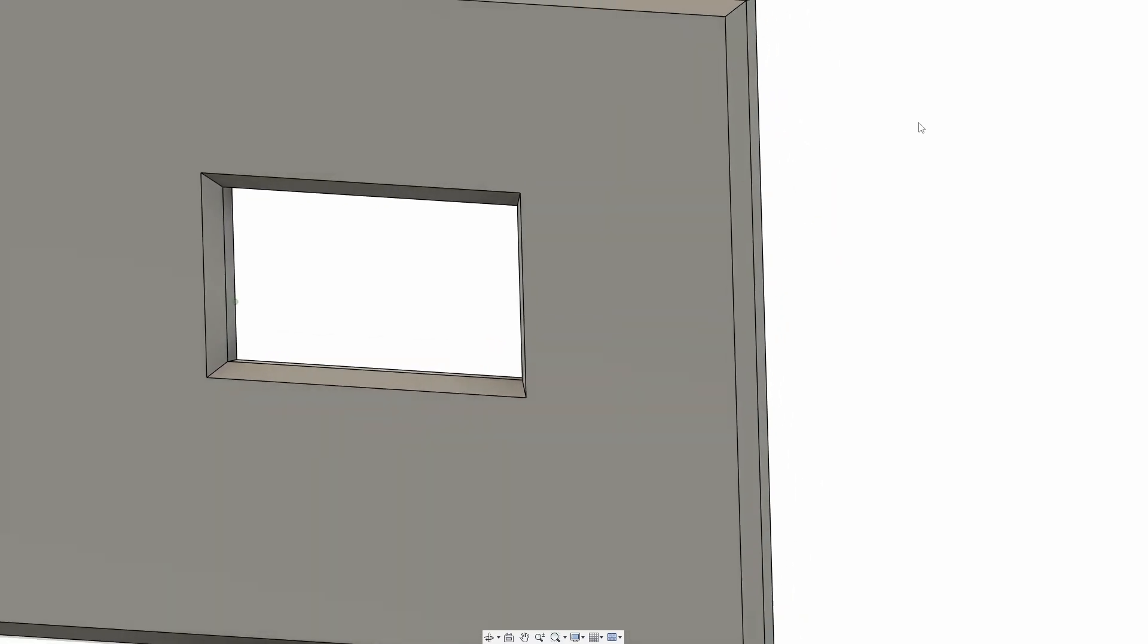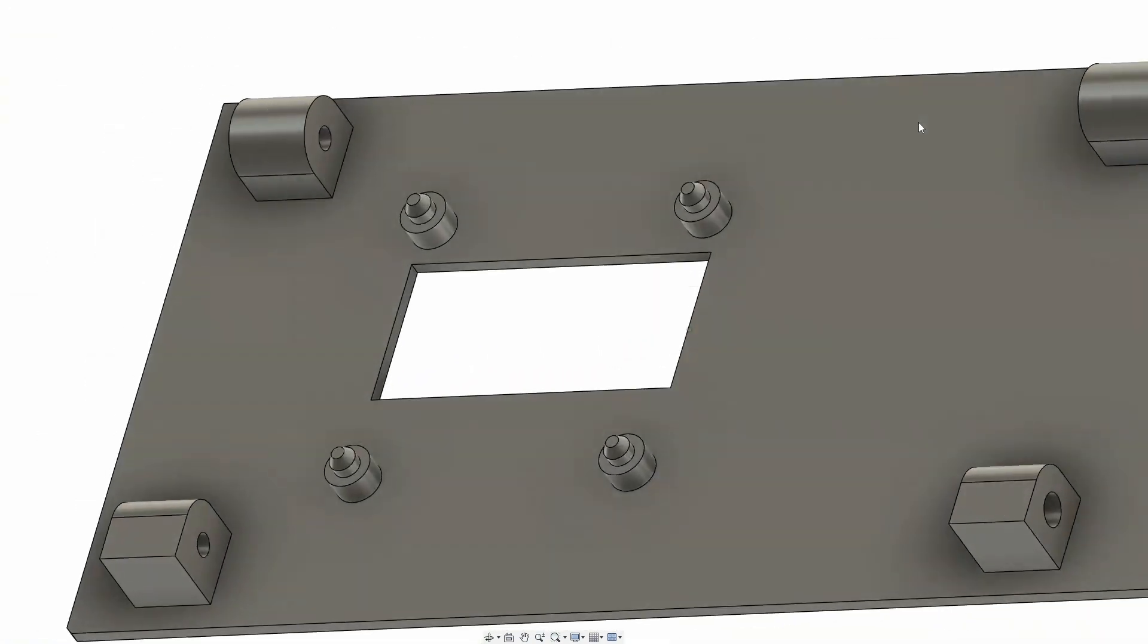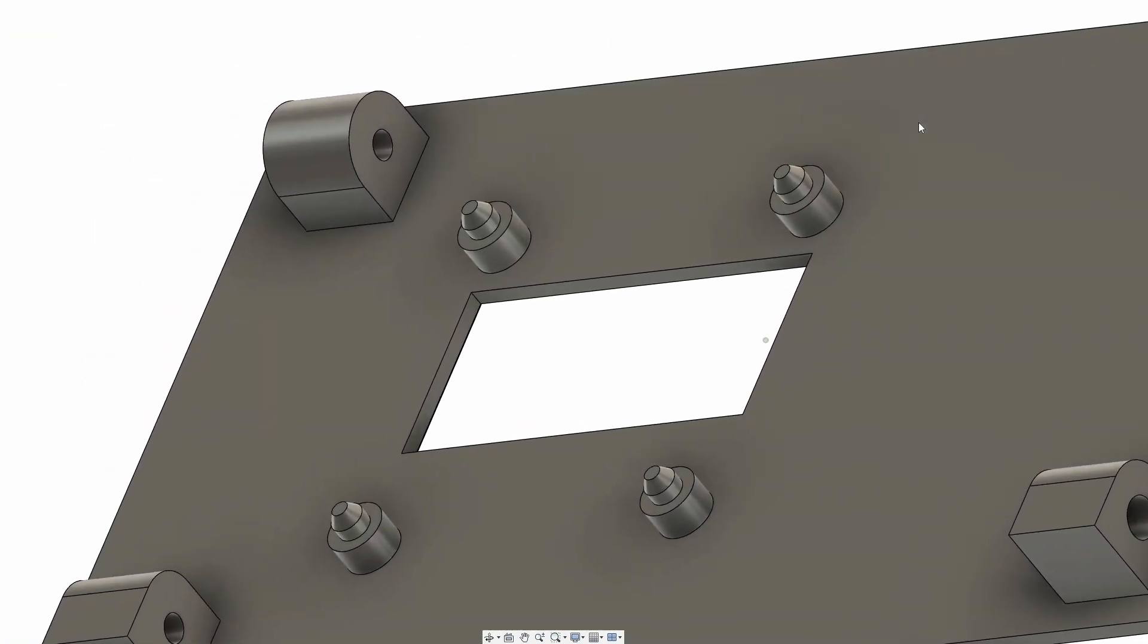In the next step, I added a hole and four pins to hold the display in place. Spoiler alert, this didn't work out, but you gotta start somewhere, right?